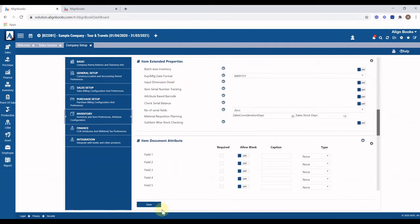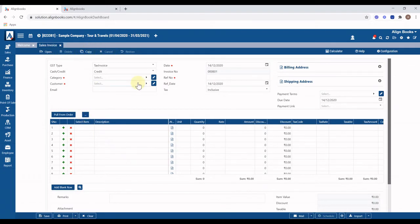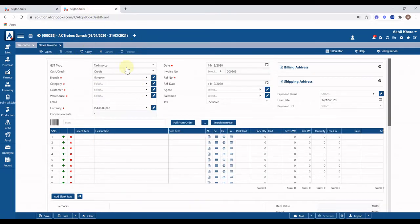Once done, click on the Save button to save. Based on your configurations and selections, the input screen will change. In the invoice screen now, you can see many additional fields like branch, category, warehouse, currency, agent, and salesman, as we have switched on these options.